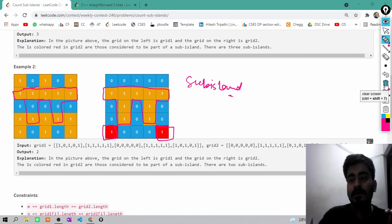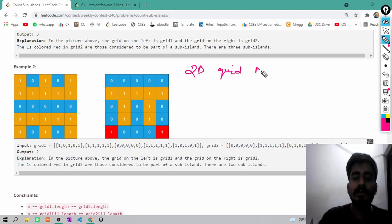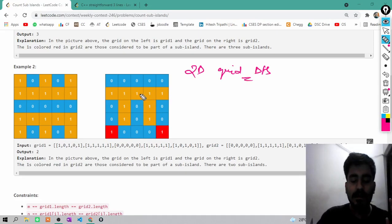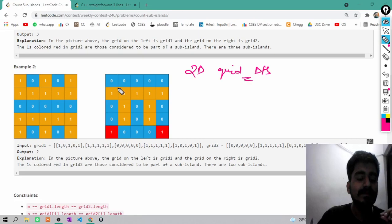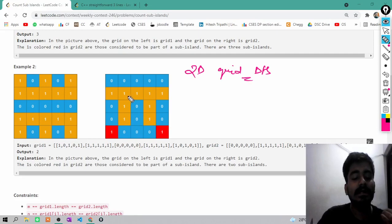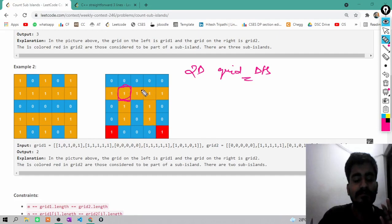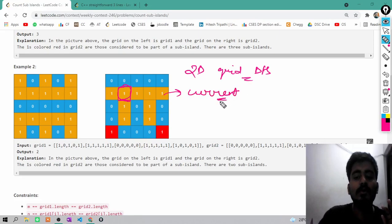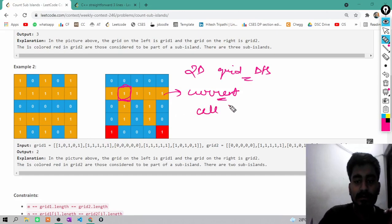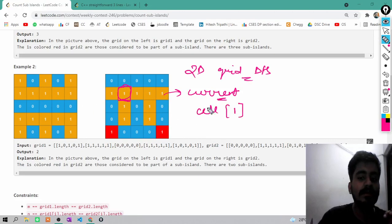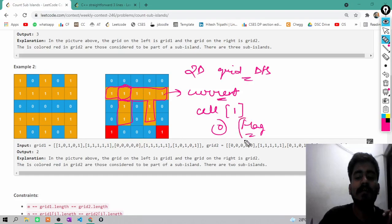We can say this is a problem of 2D grid DFS. If we apply DFS on the 2D grid, we can count the number of islands in grid 2. For the current island we are doing a DFS call — if any cell is found where grid 2 has 1 but grid 1 has 0, we update our flag. If the flag is updated during the current island's DFS traversal, we will not count it as a sub-island; otherwise we will count it.